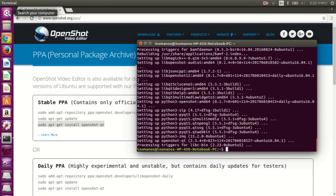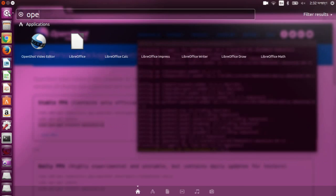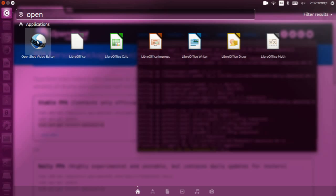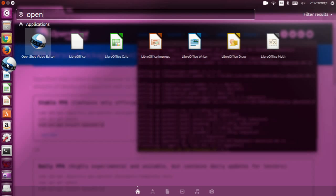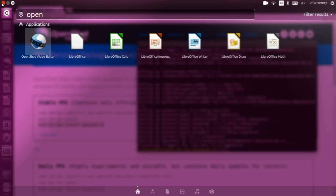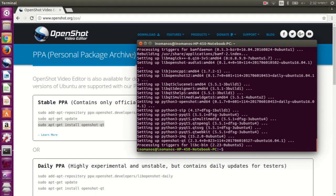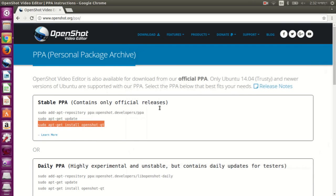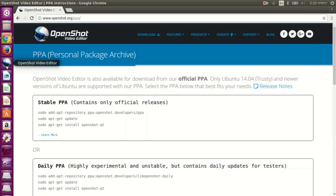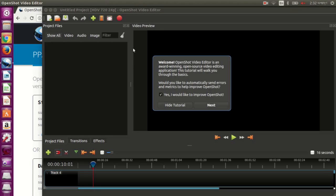Now if you search for OpenShot, you will see it here — there it is. You can drag and drop it wherever you want. Let me open it and see if it works. Ok, it works.